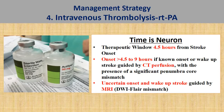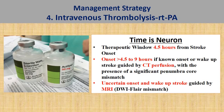MRI brain plays an important role in deciding thrombolysis suitability, especially when patients have an uncertain stroke onset or present with wake-up stroke. In these cases, you look for MRI evidence of DWI-FLAIR mismatch — if the evidence is present, it may suggest that the patient might still benefit from intravenous thrombolysis treatment.